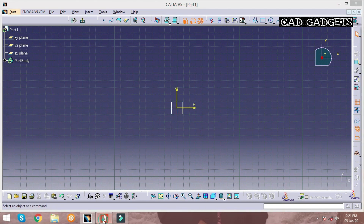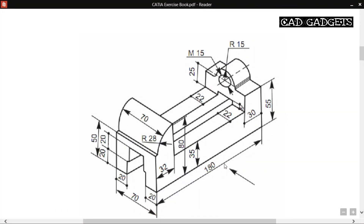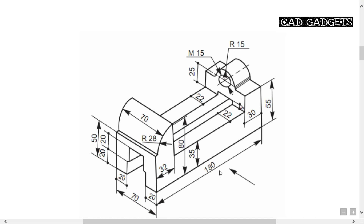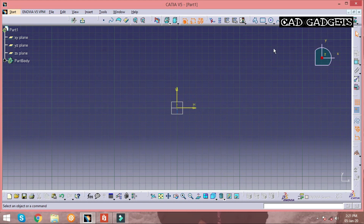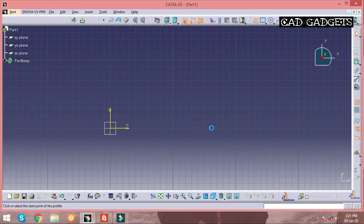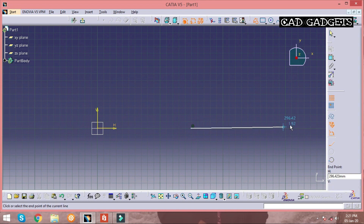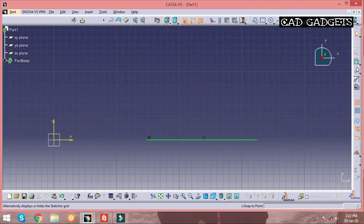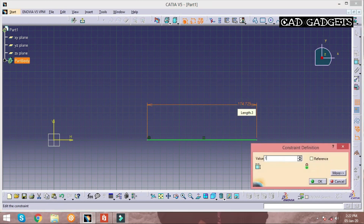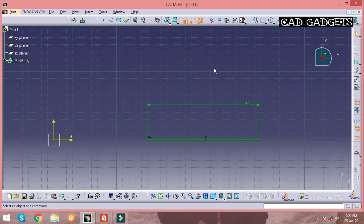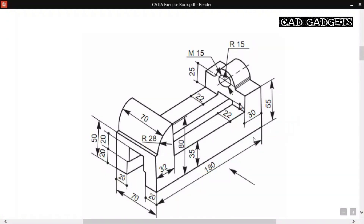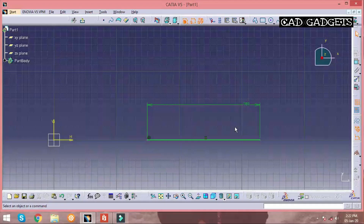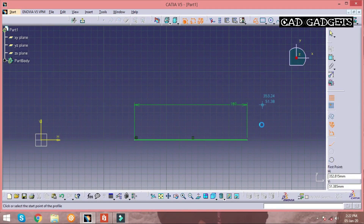Initially, for drawing any part you should first sketch a front view. The basic line of the front view has a dimension of 180 mm. You can generate lines by using the Profile command, and after generating a line you can give dimensions with the help of the Constraint command, which is present on the right. Double-click on the dimension to change it and type the required value. Similarly, use the Profile and Constraint commands to sketch the full front view of the part.